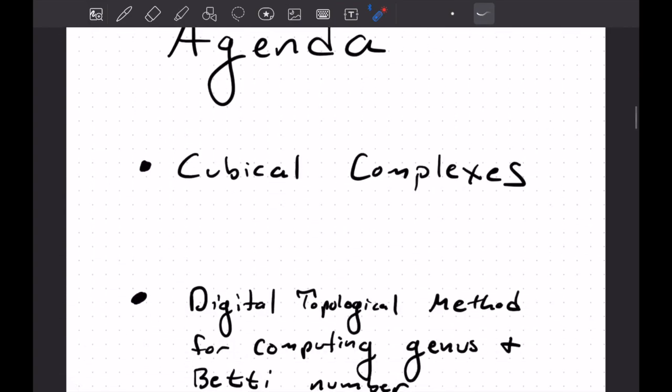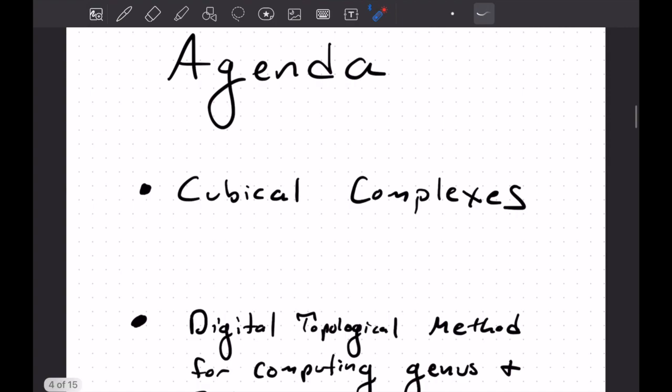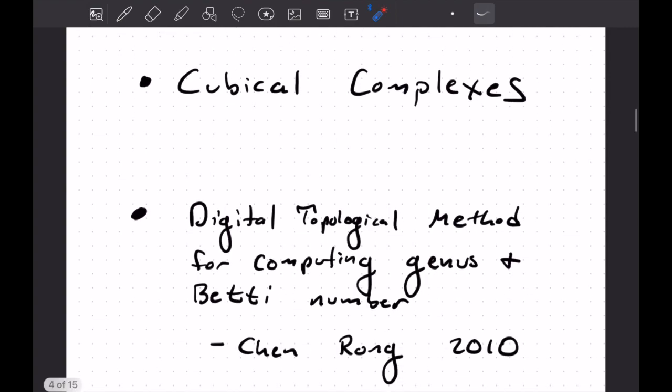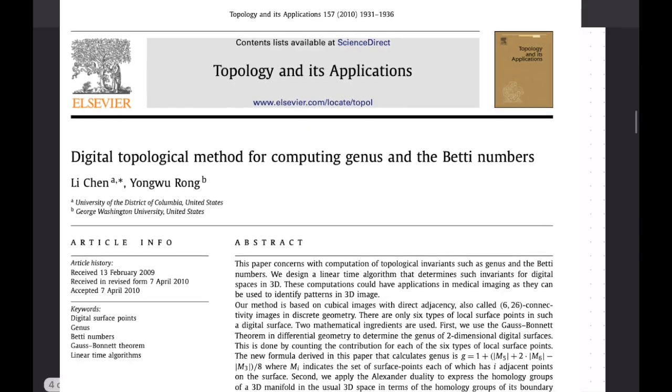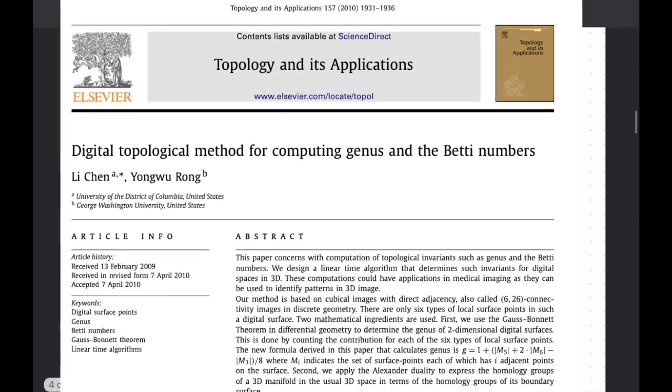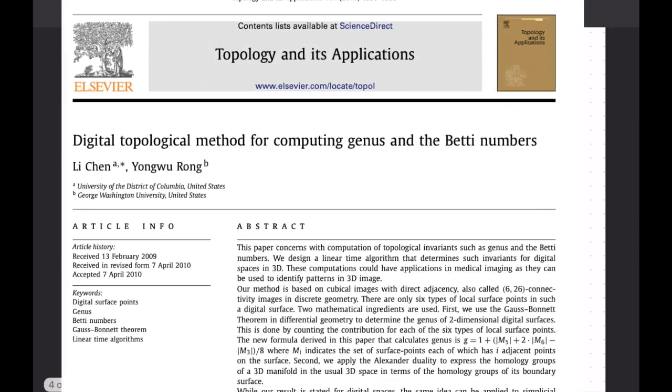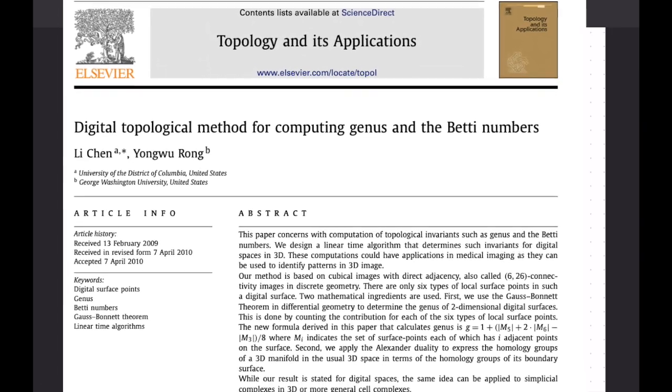Okay, what are we going to do in this video? We're going to talk about cubical complexes a little bit, and then we'll dig into this paper by Chen and Rong from 2010 called Digital Topological Method for Computing Genus and Betti Number. So I'll pause for a minute. I'll show a picture of the paper here.